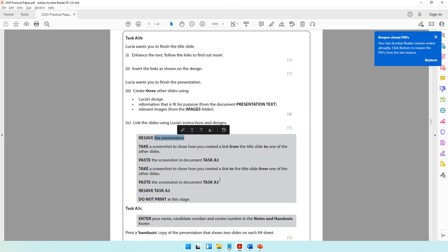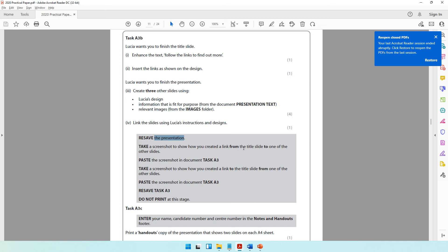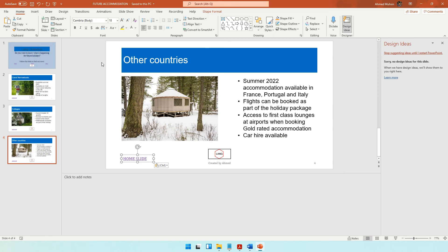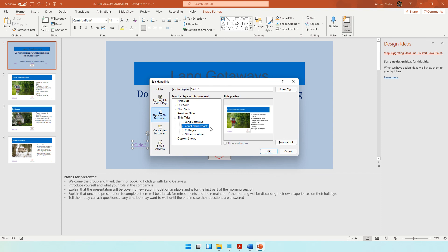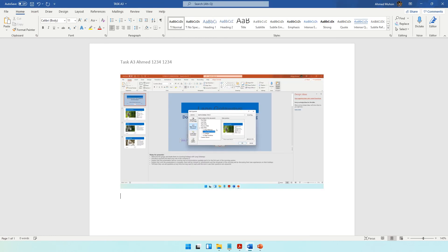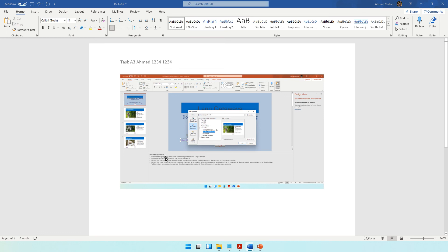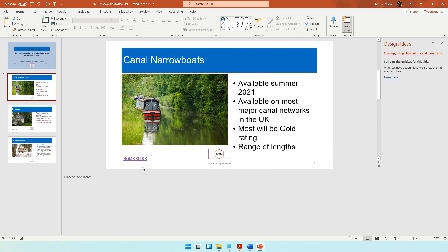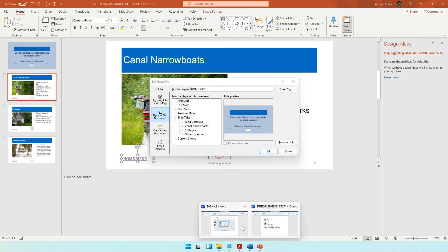Resave the presentation. Then take a screenshot showing how you created the link from the title slide to one of the other slides - right-click the link text and select 'Edit Link', take a screenshot with Print Screen, and paste it into the Task A3 Word document. Then go to another slide, right-click the home slide link, select 'Edit Link', take another screenshot, and paste that into Task A3 as well.